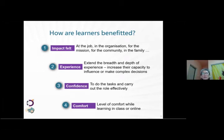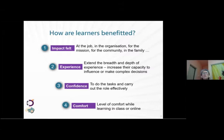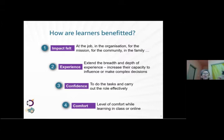We want to look at how learners benefit, and there are four levels of impact. The lowest is at the bottom — how comfortable is the learner, a very superficial emotional connection. Moving up, we look at confidence: are they able to carry out the task or behavior? Then, have we extended the breadth and depth of their experience and increased their capacity to make more complex decisions? At the very top, are they able to create an impact felt at the job, in the organization, the community, or family? Depending on the intent, which level of impact are we hoping the learner achieves? Accordingly, we design our interaction.